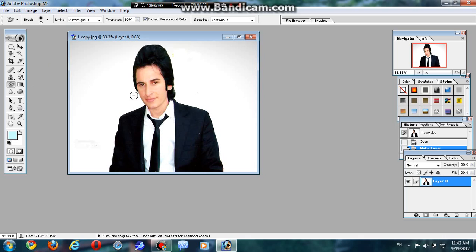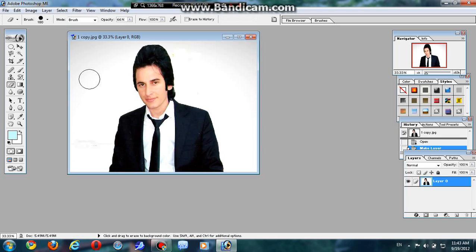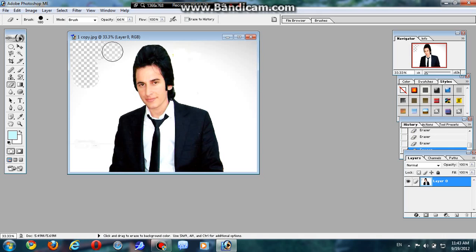Once you want to change the background of your picture or you just want to remove the background of your picture, first use eraser tool just to remove this background simply.